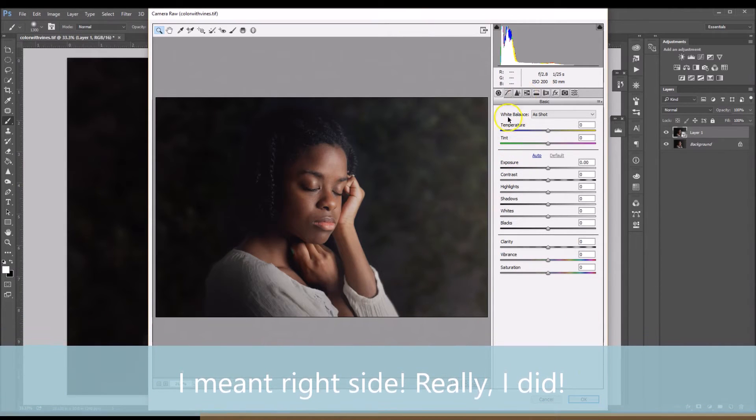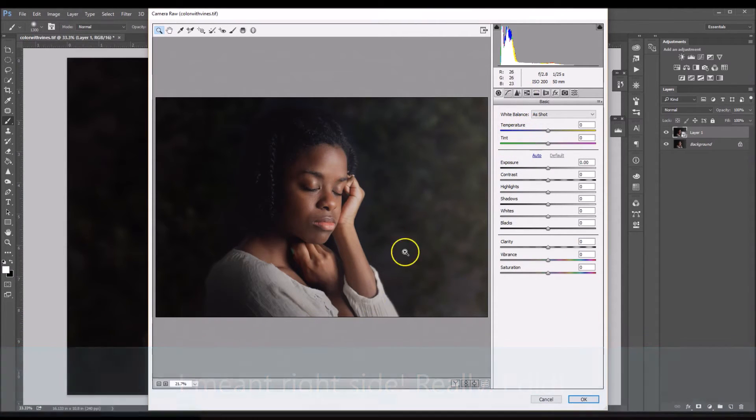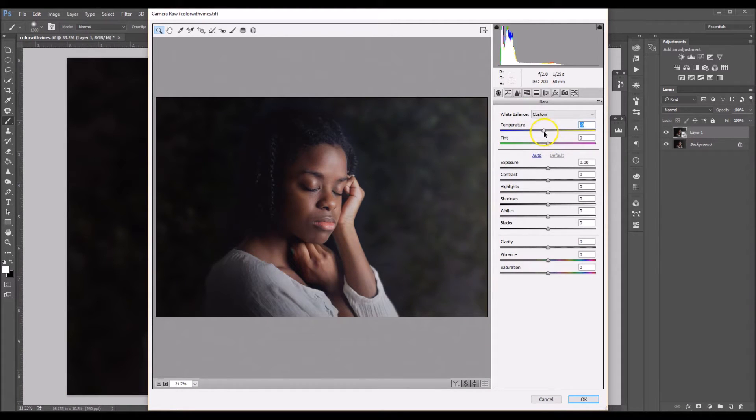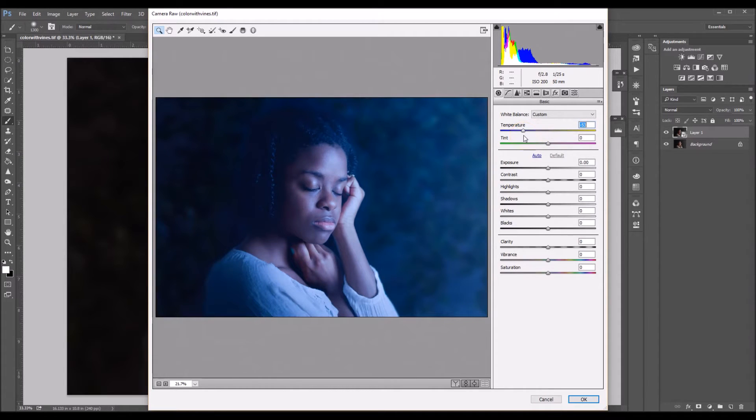This is changing our white balance. What we want to do is we want to change the temperature to a bluish color. So I'm going to click it and drag it down to the left side. And right there is pretty blue.